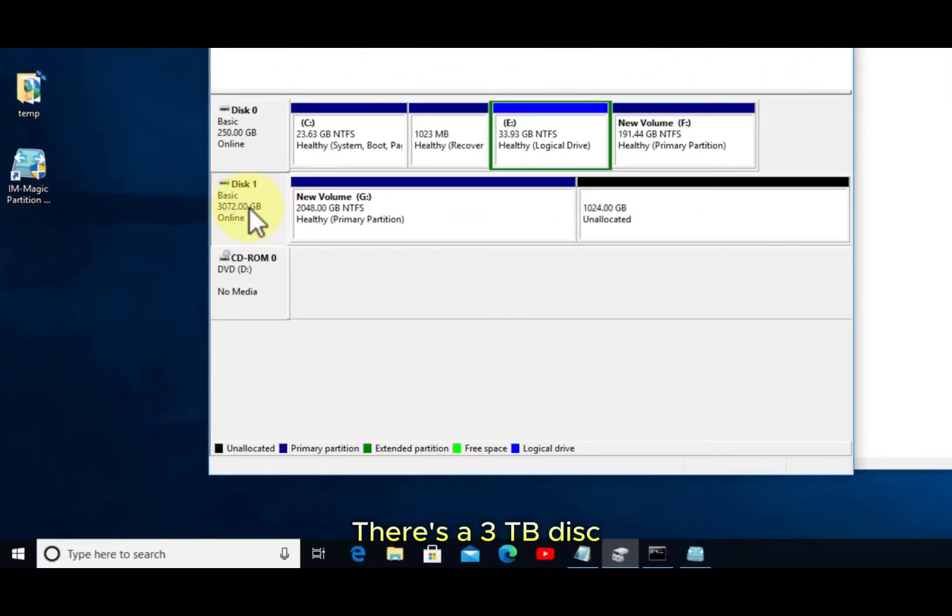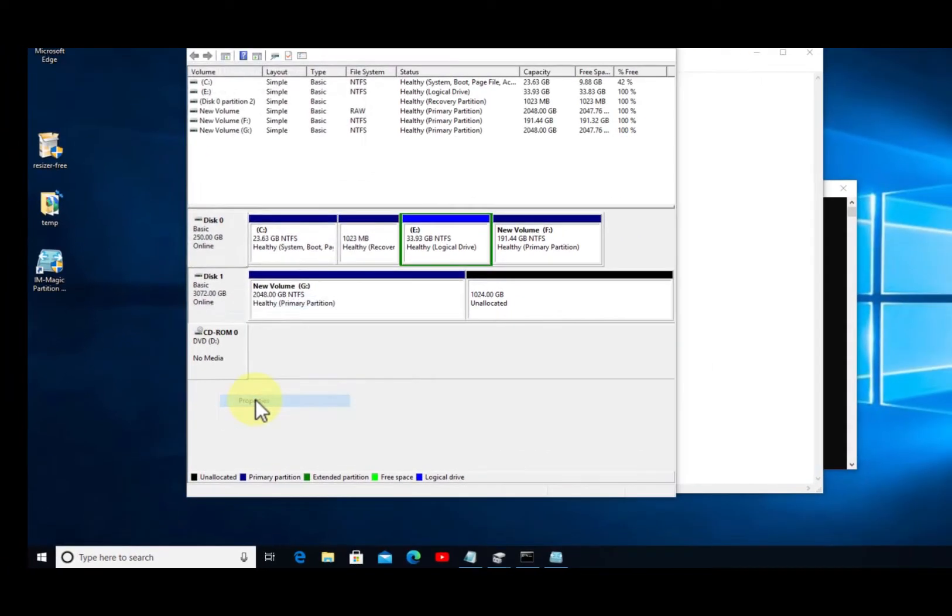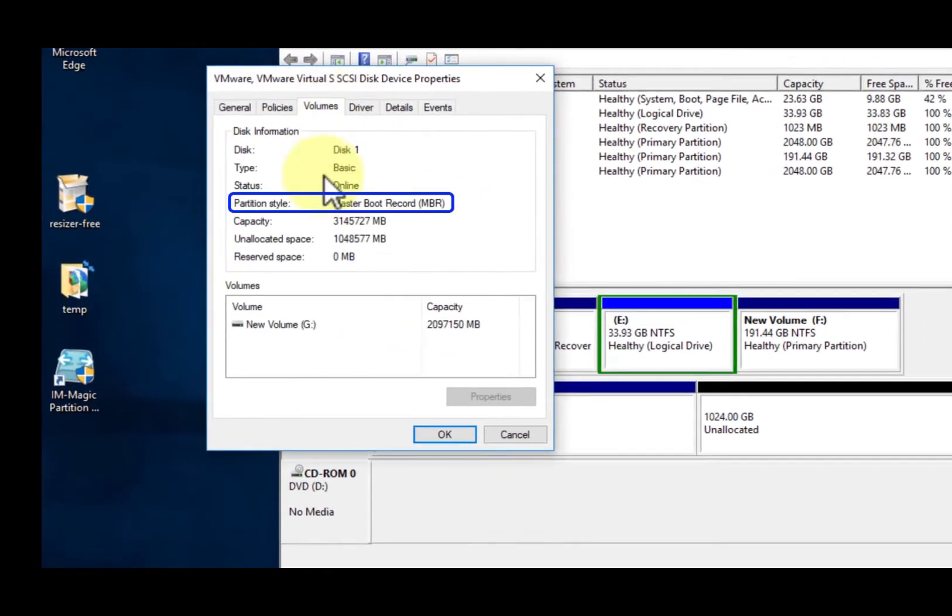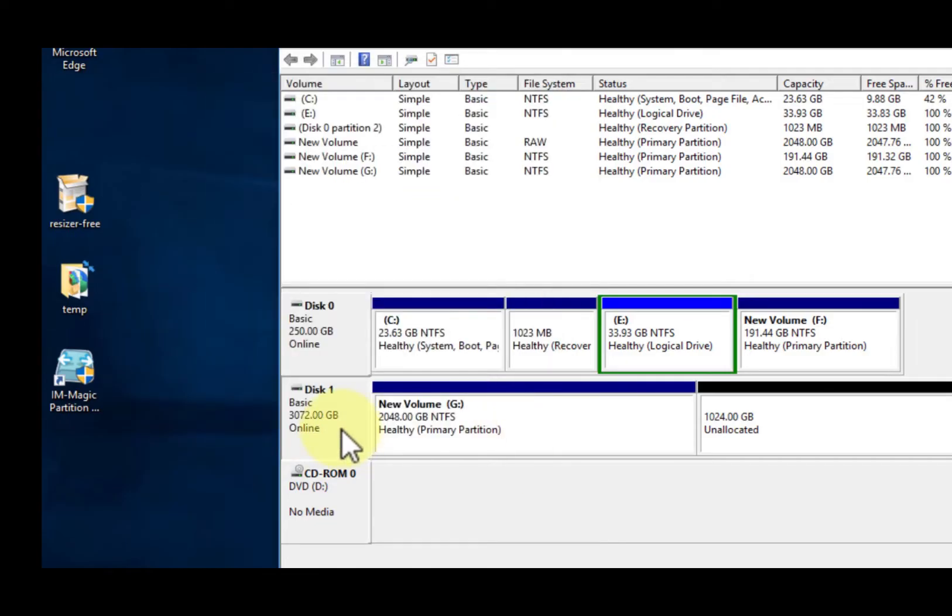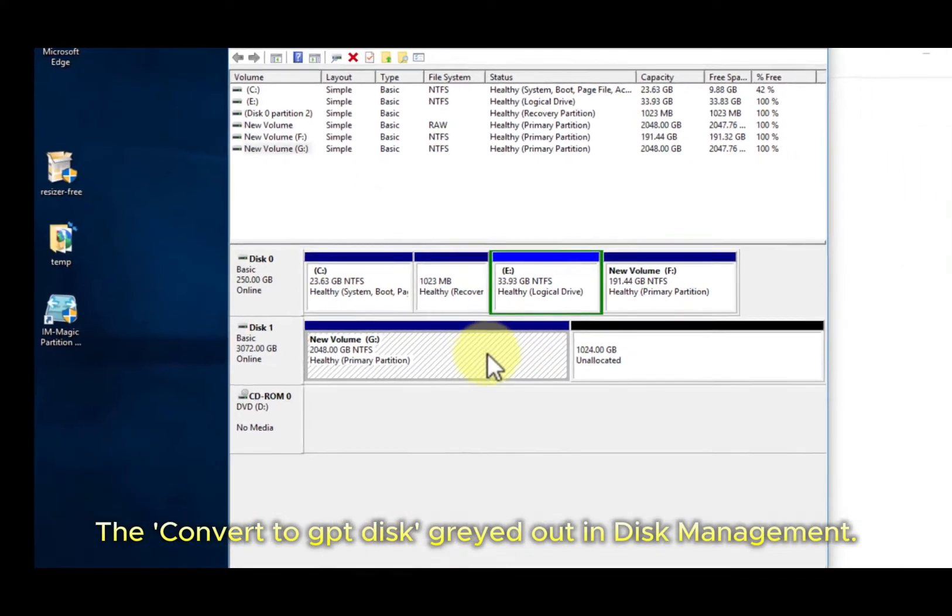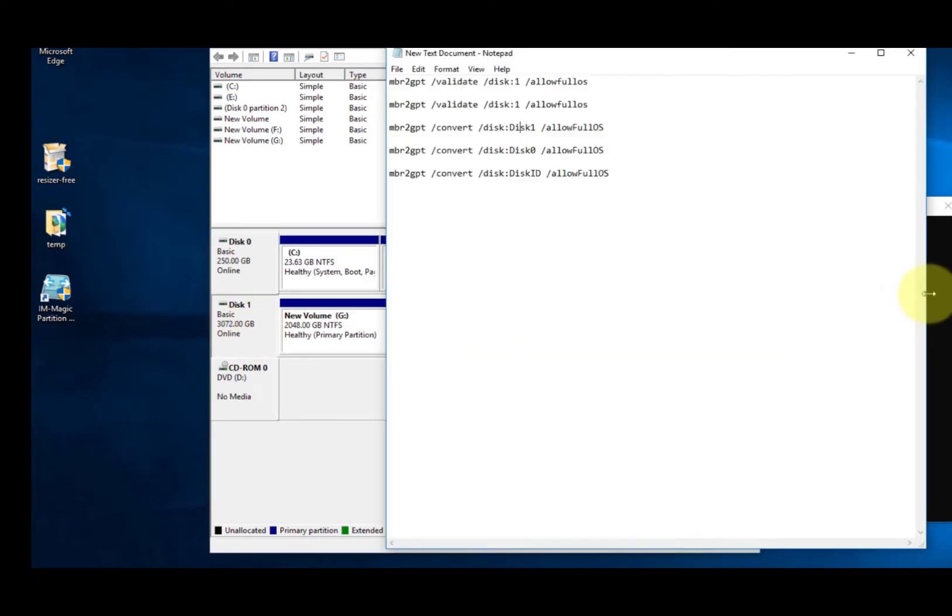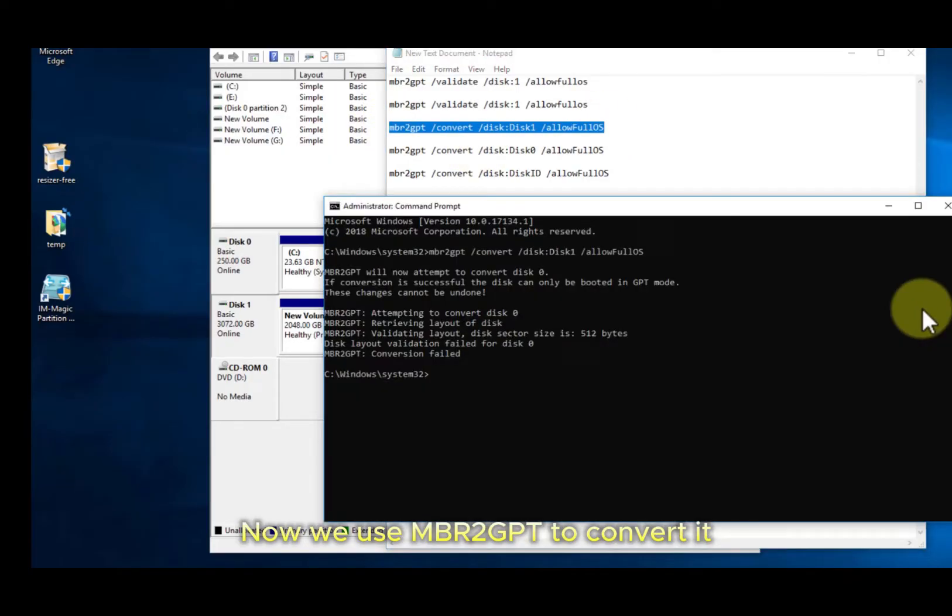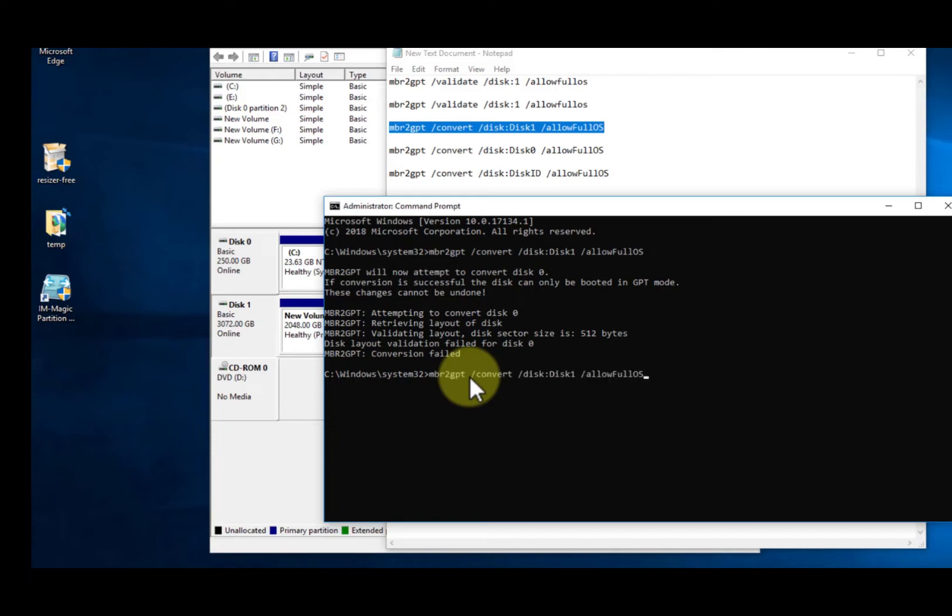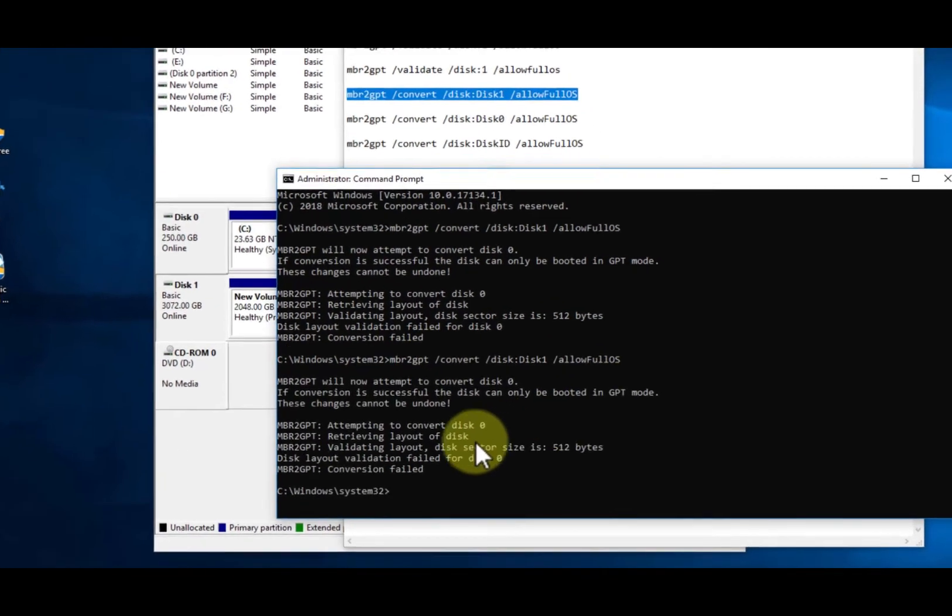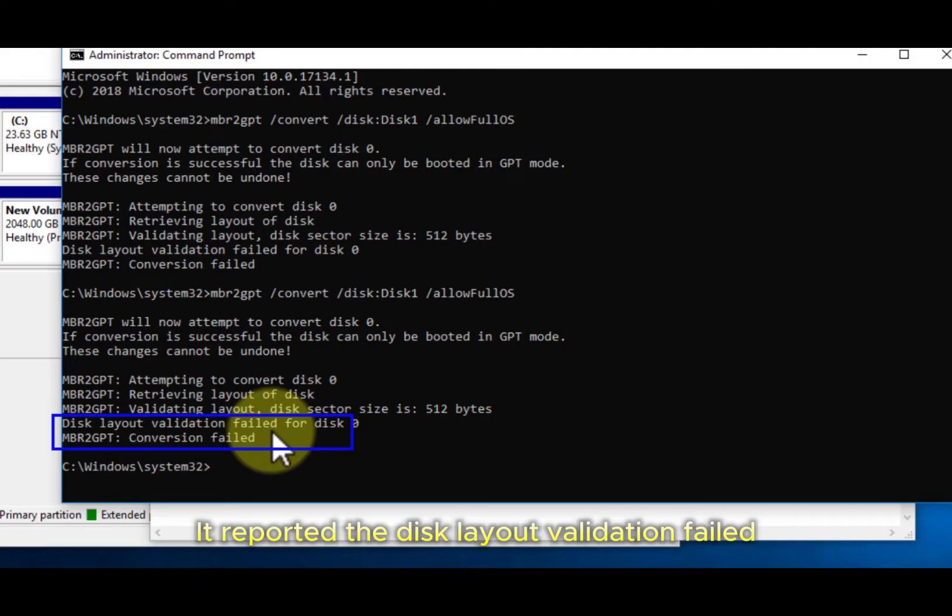There's a 3TB disk. It shows MBR now. The convert to GPT disk option is grayed out in disk management. We use MBR to GPT to convert it, but it reported the disk layout validation failed.